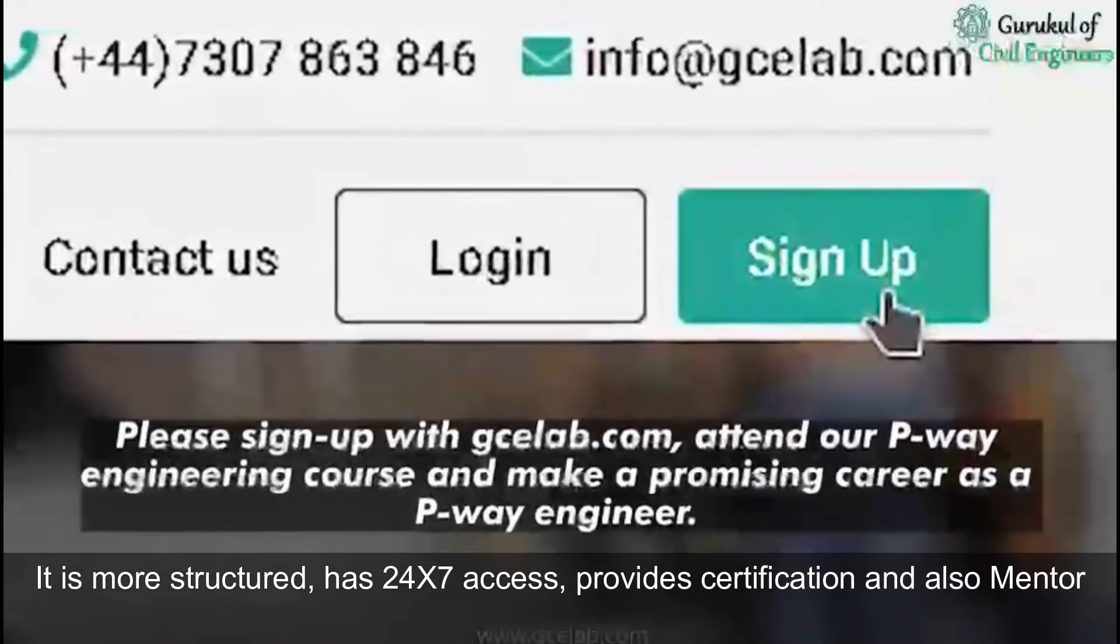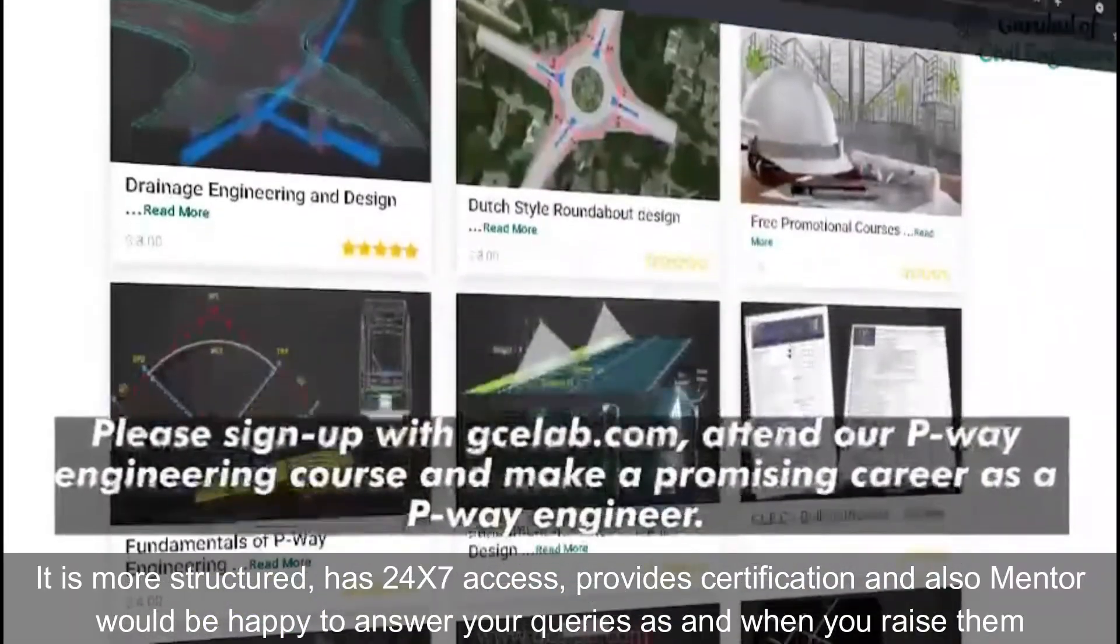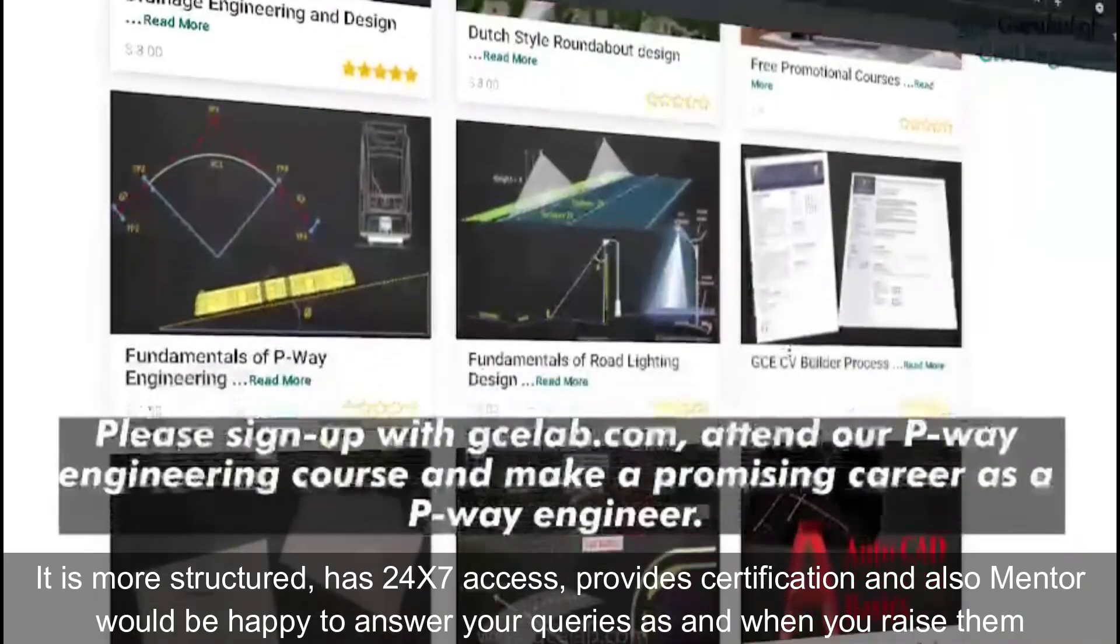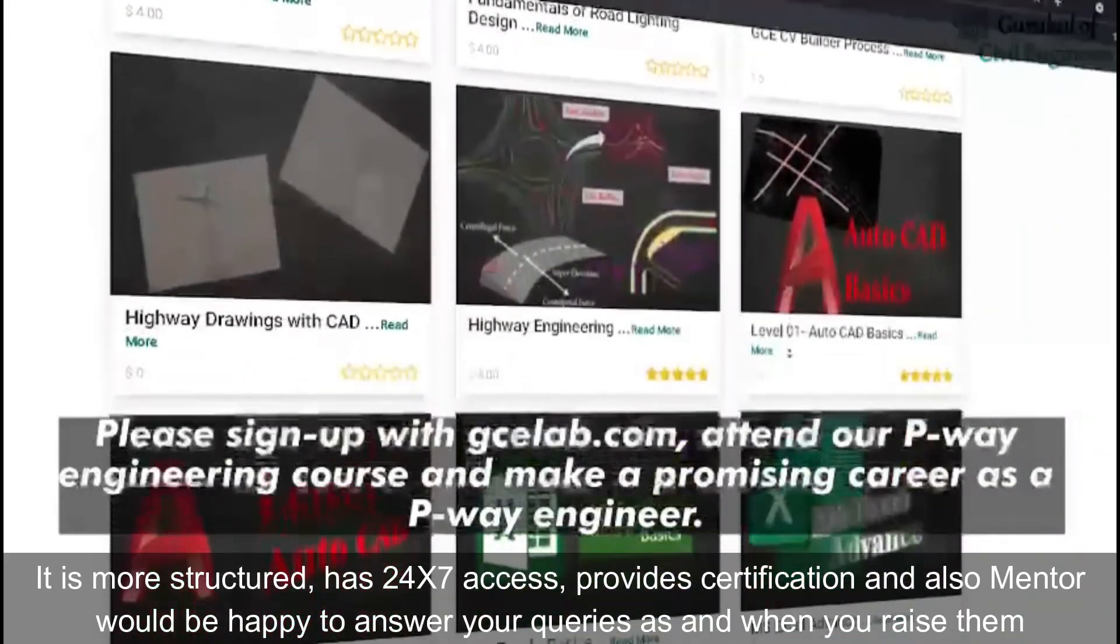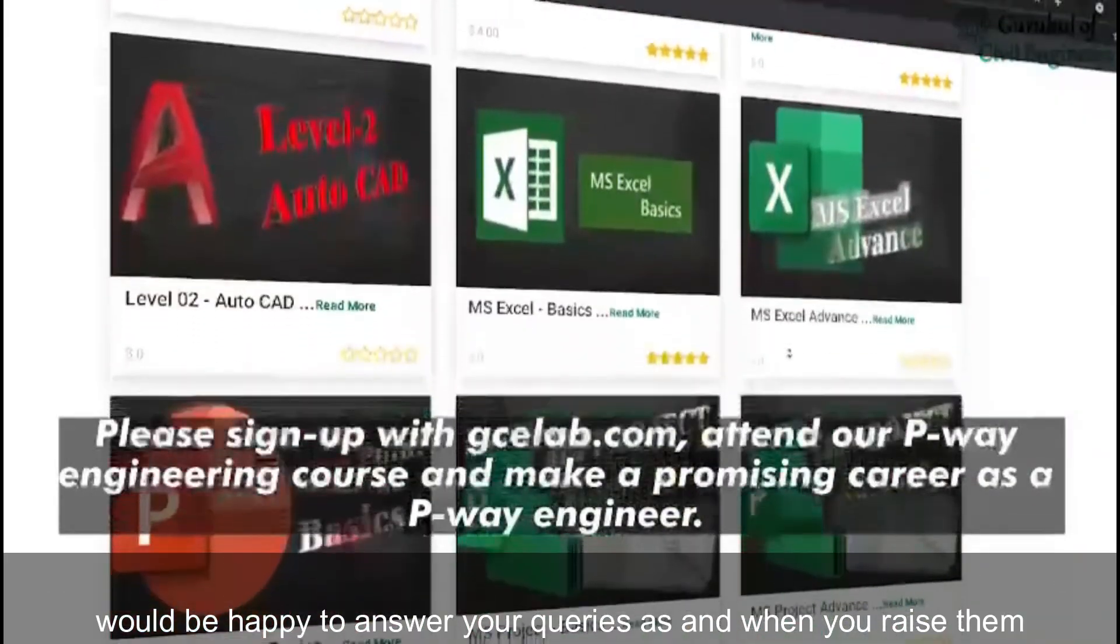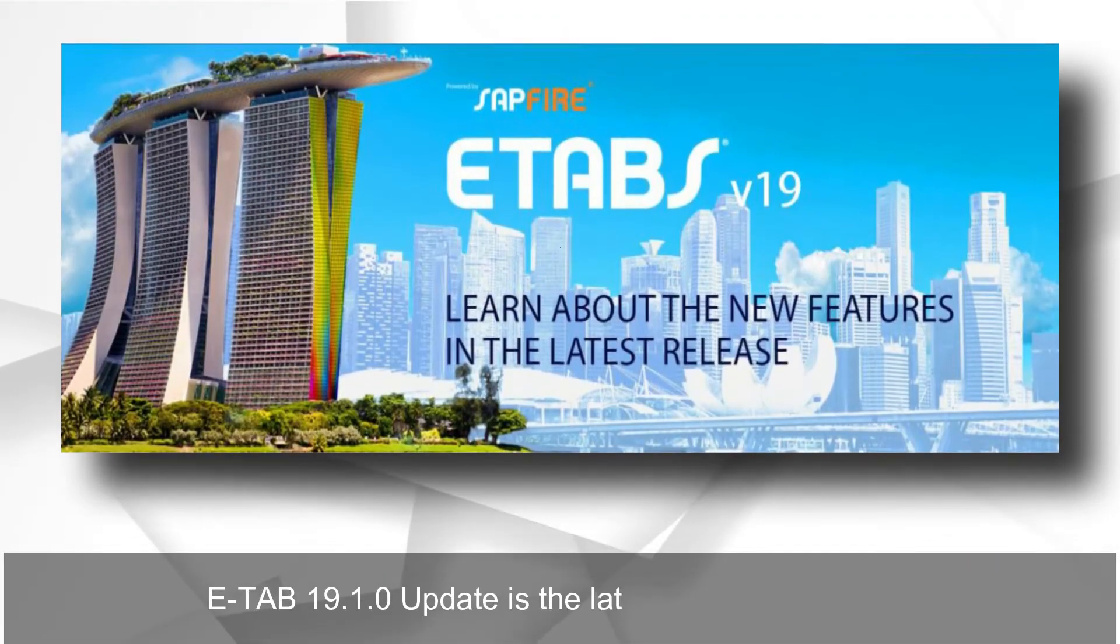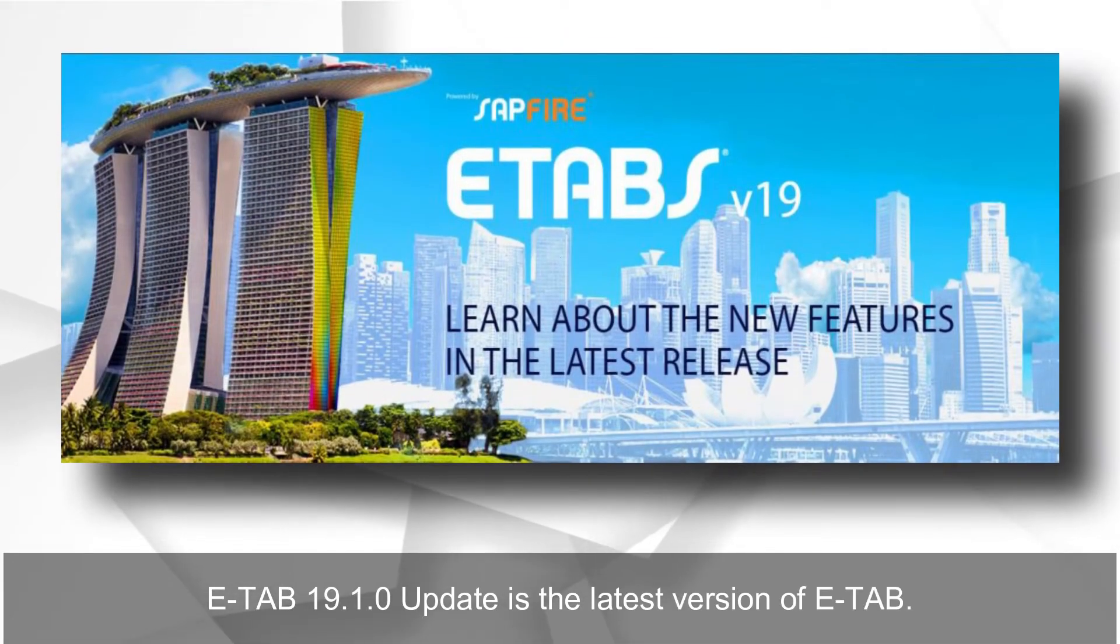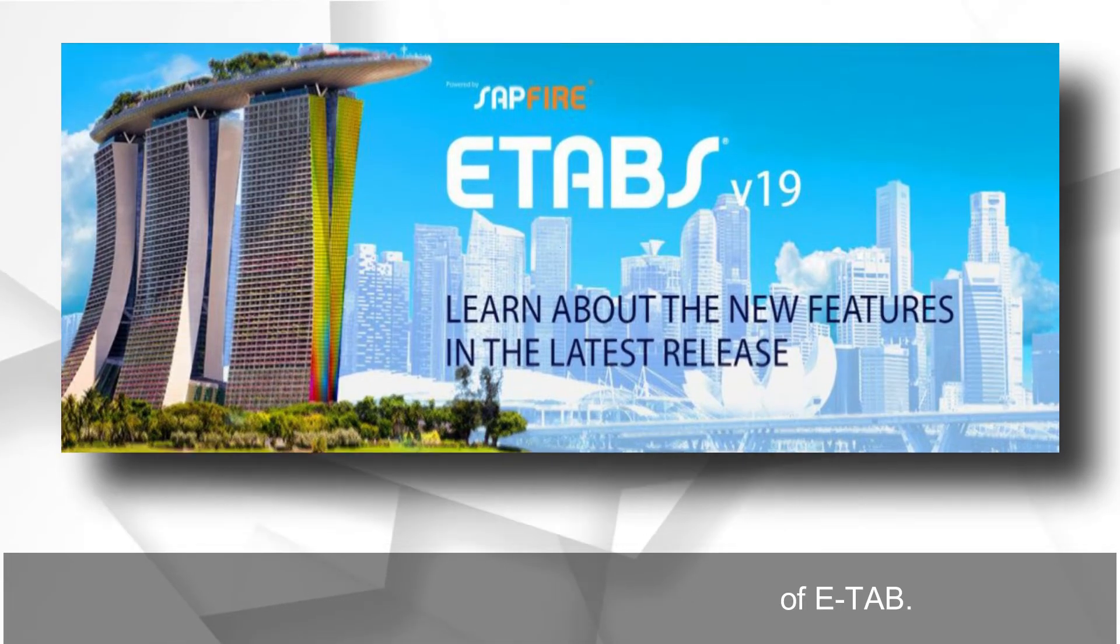It is more structured, has 24x7 access, provides certification, and also a mentor would be happy to answer your queries as and when you raise them. The version of ETABS: ETABS 19.1.0 update is the latest version of ETABS.